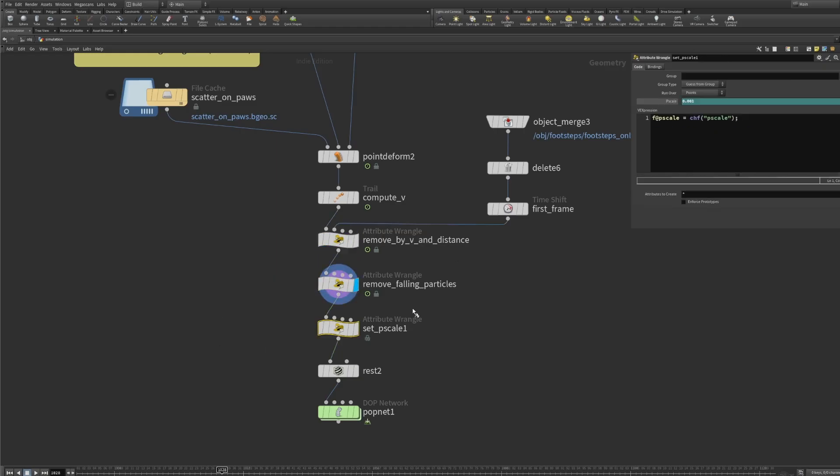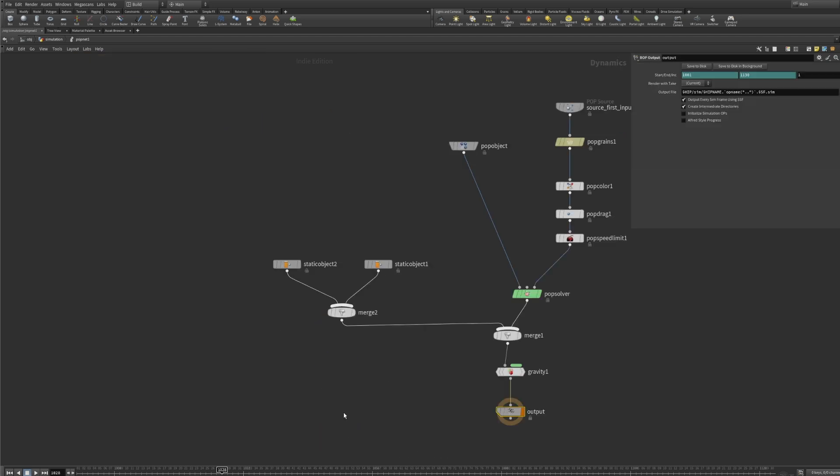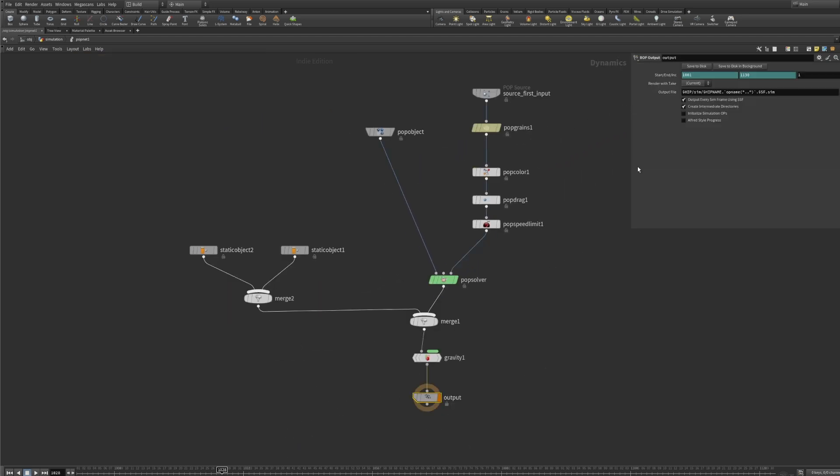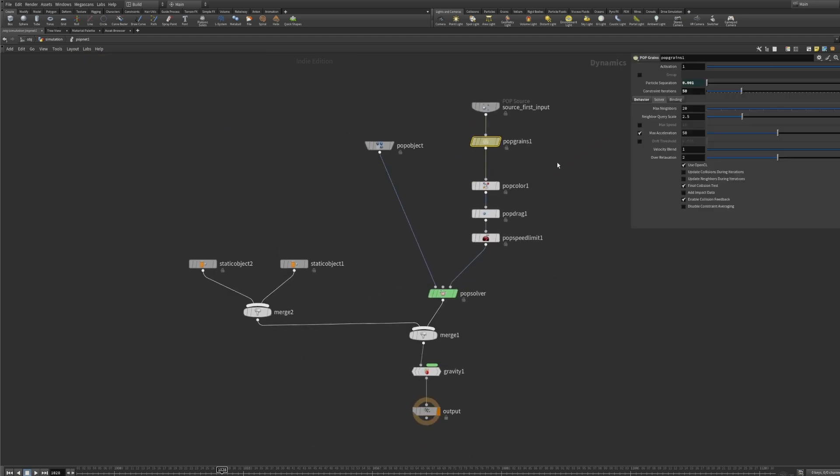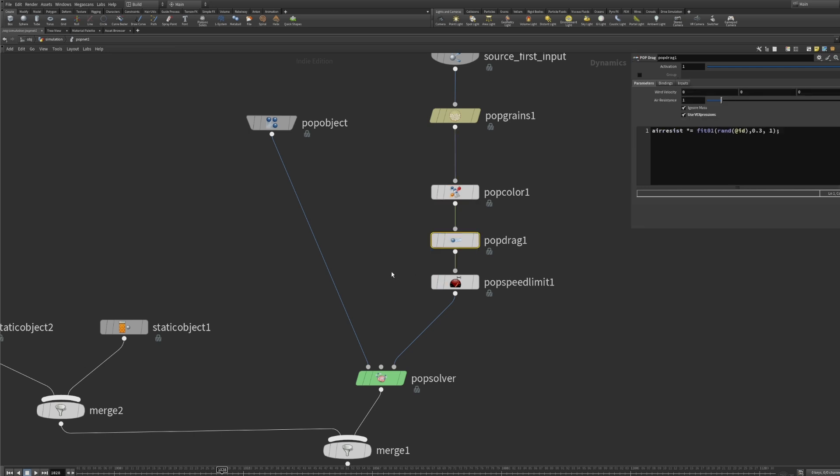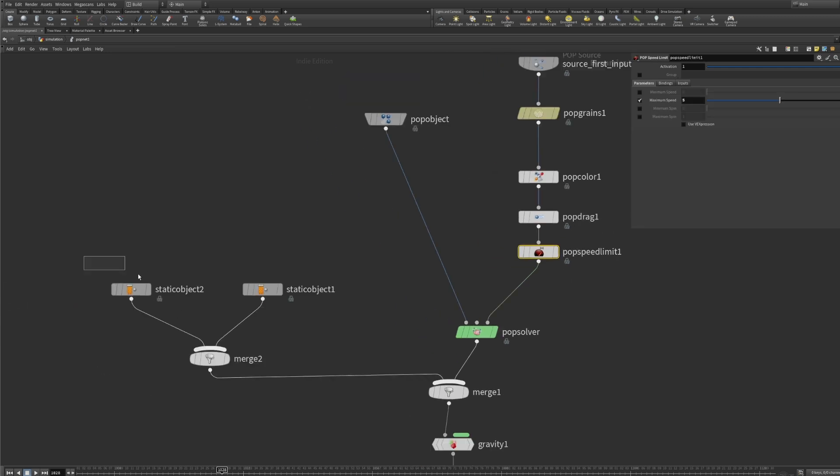I am setting an initial p-scale value which is necessary for the pop grain to properly work. Inside of the DOPNET I have the usual stuff like pop grains, pop drag, pop speed limit for safety measures and the colliders again.